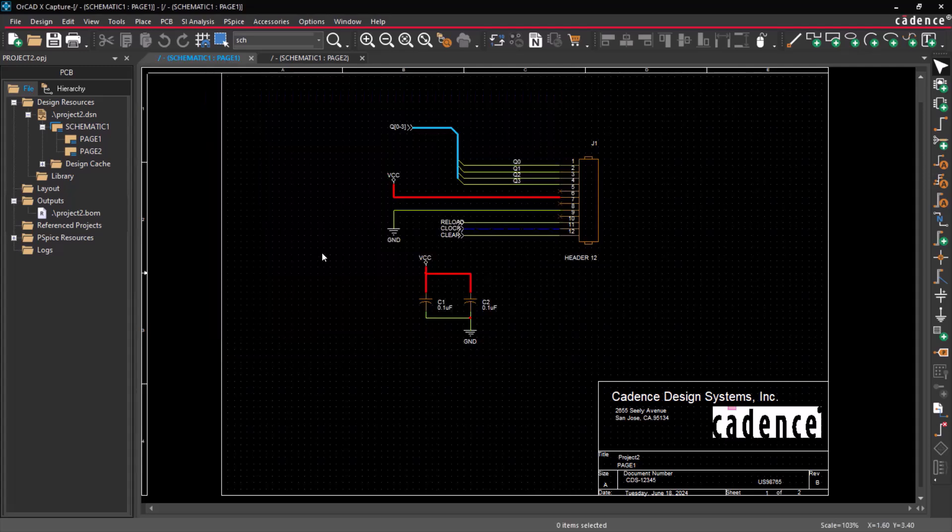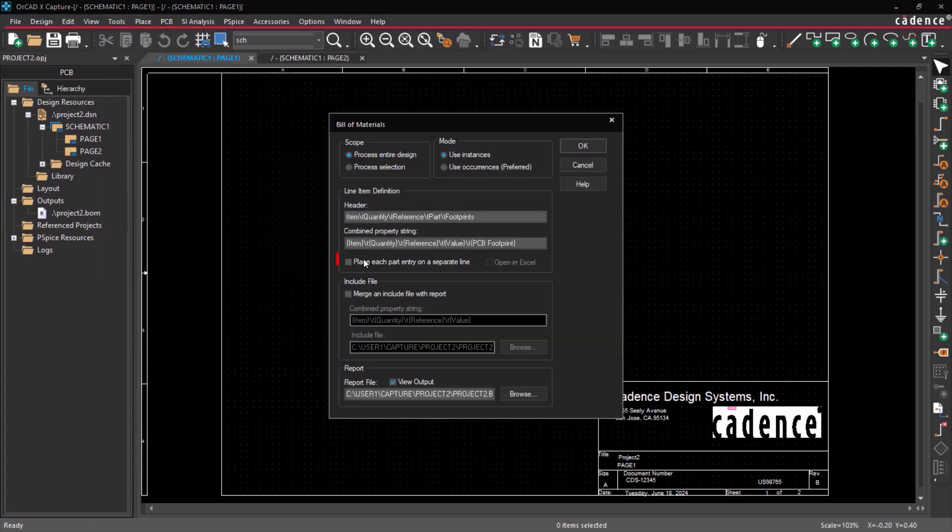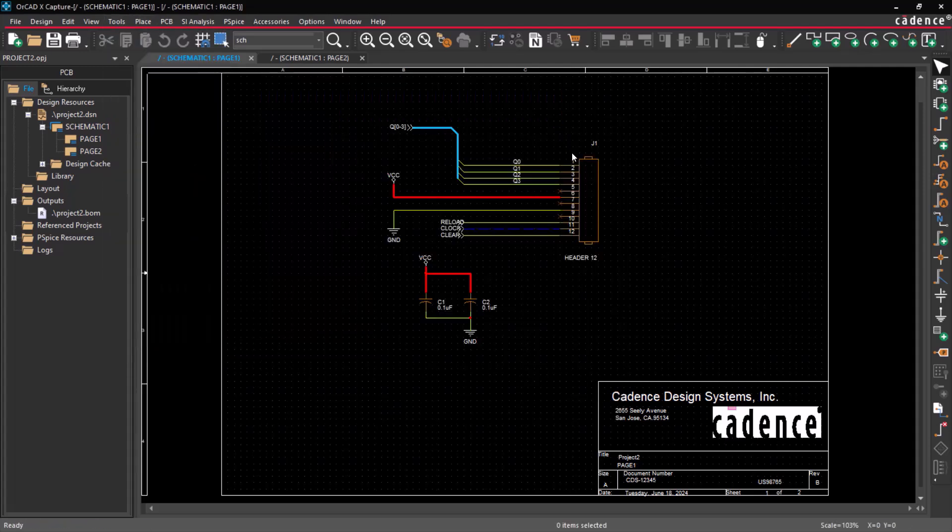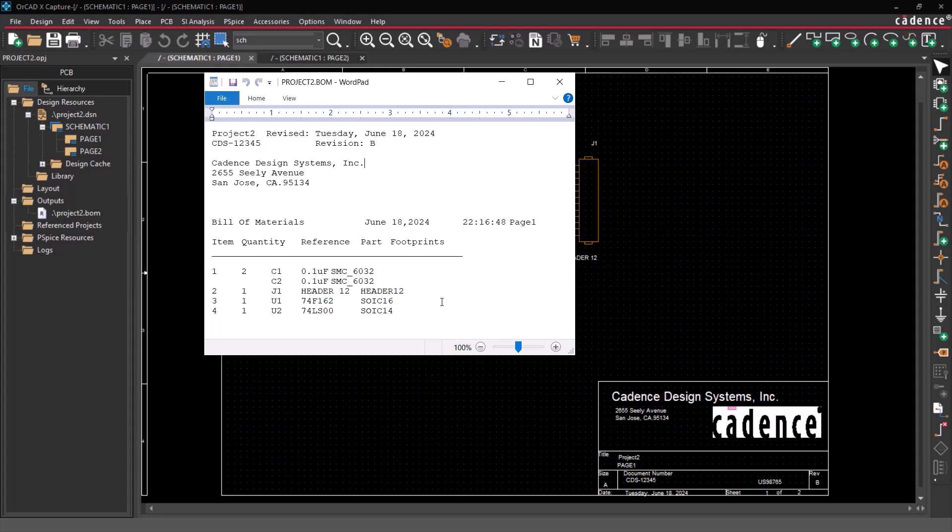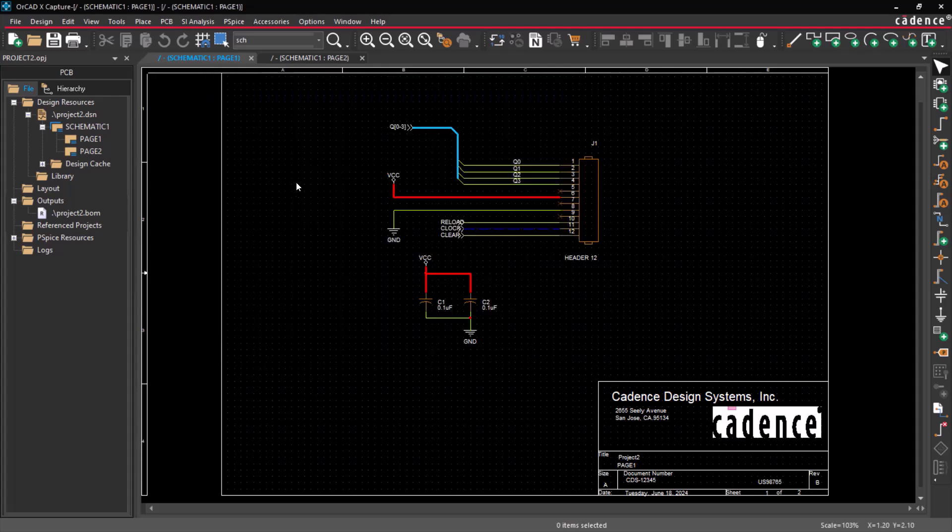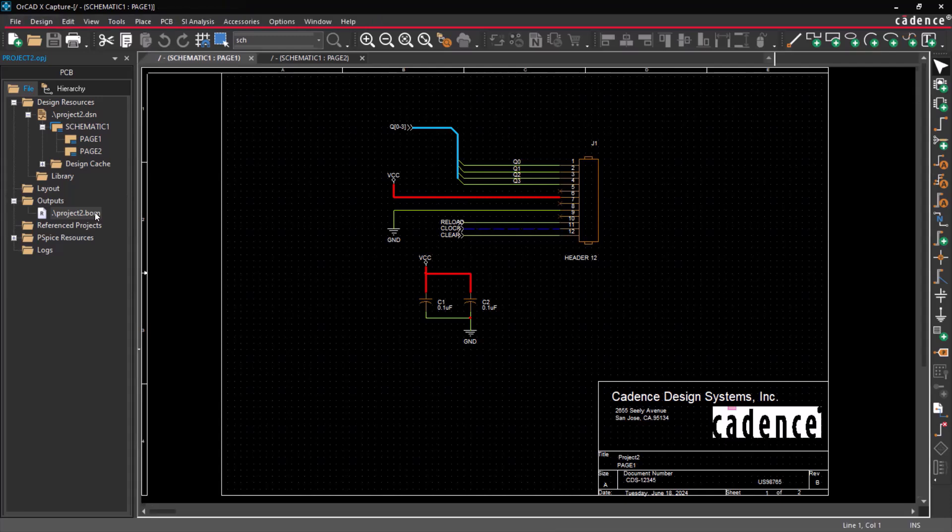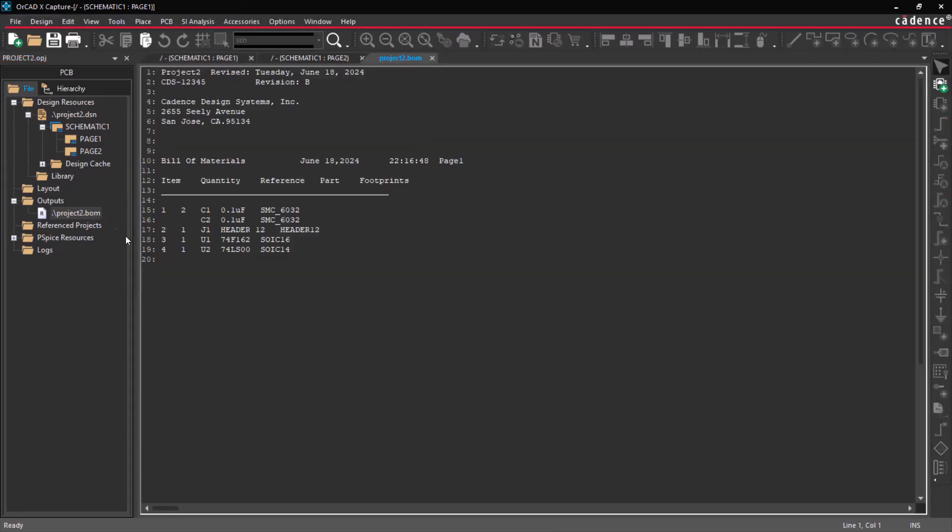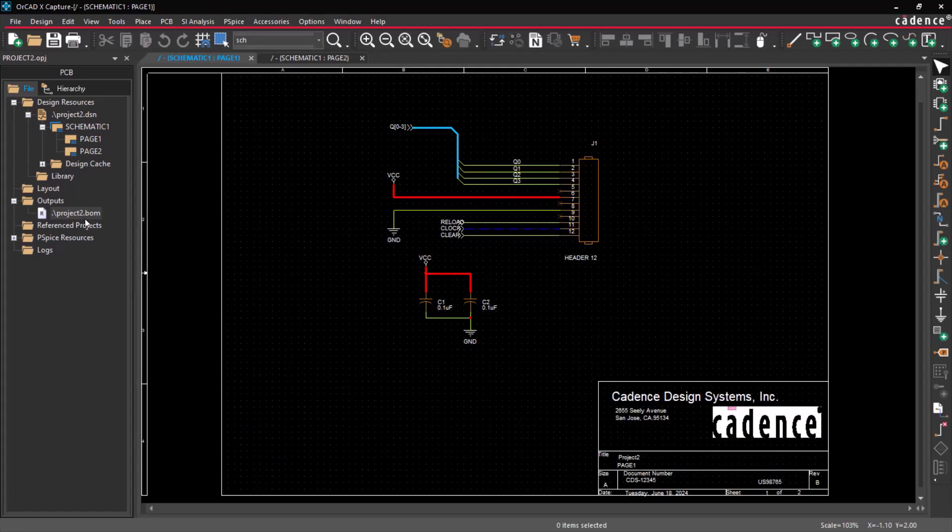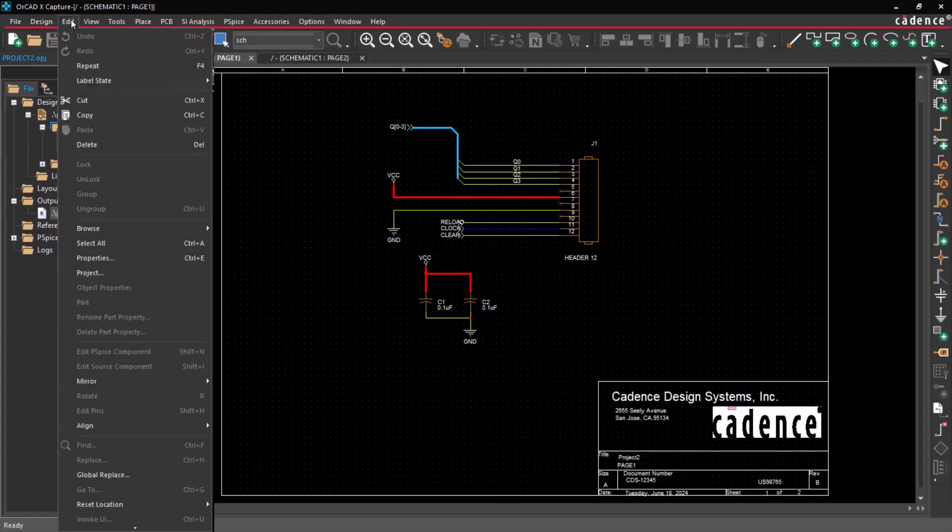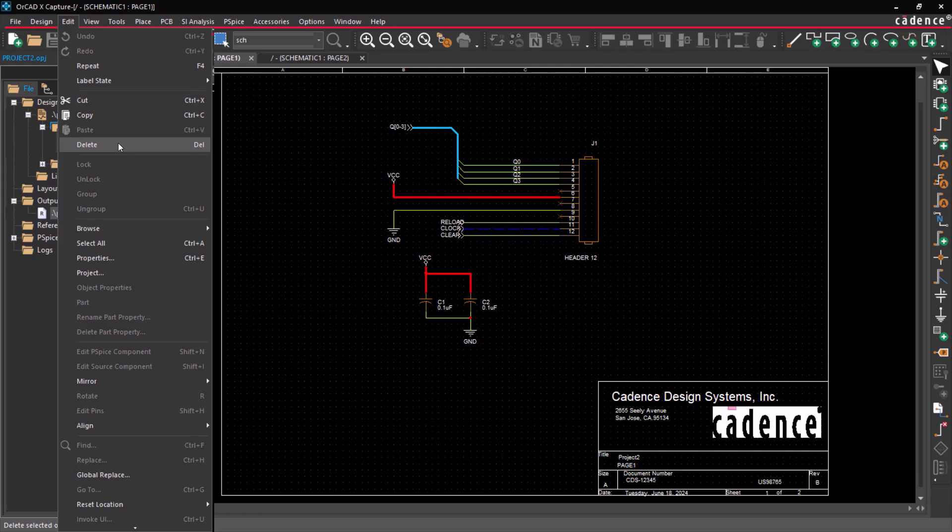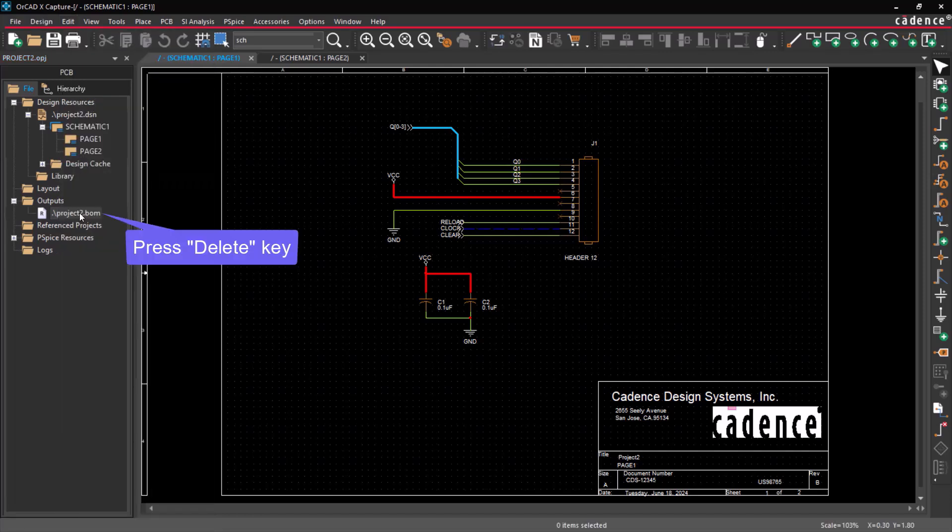You can also generate each part entry on a separate line. You can view the generated BOM report in the Project Manager window. Double-click on the BOM report to open it on the tabbed window. To delete this report, select the report, choose Edit, and click on Delete or press the Delete shortcut key.